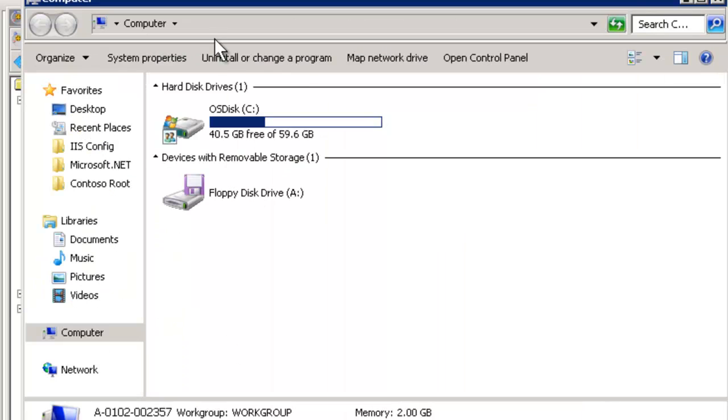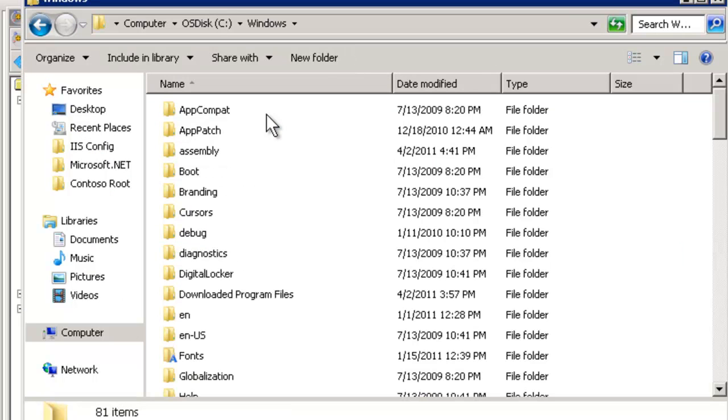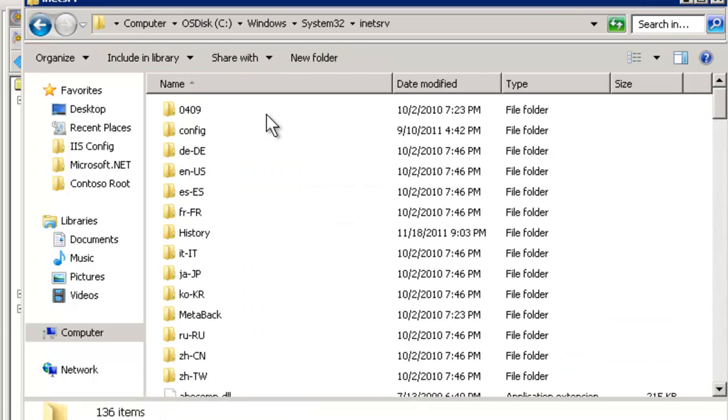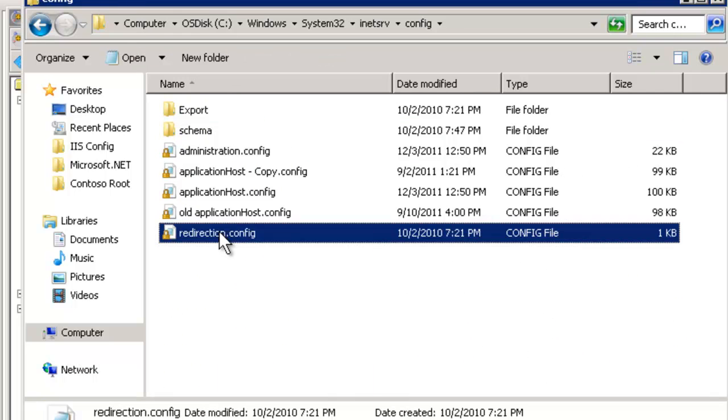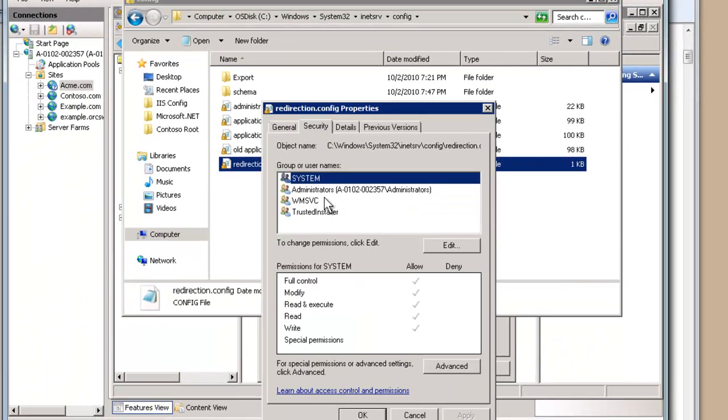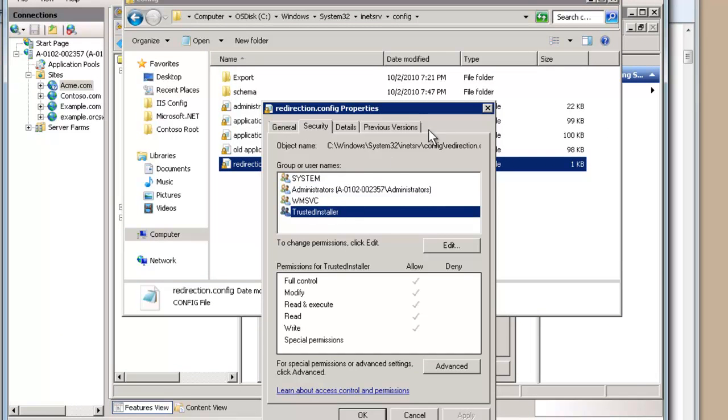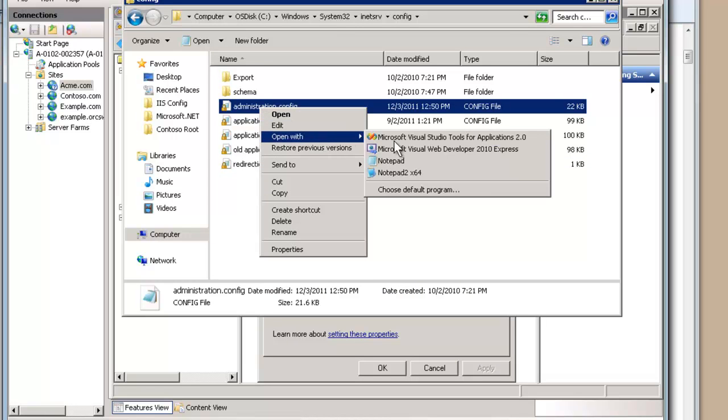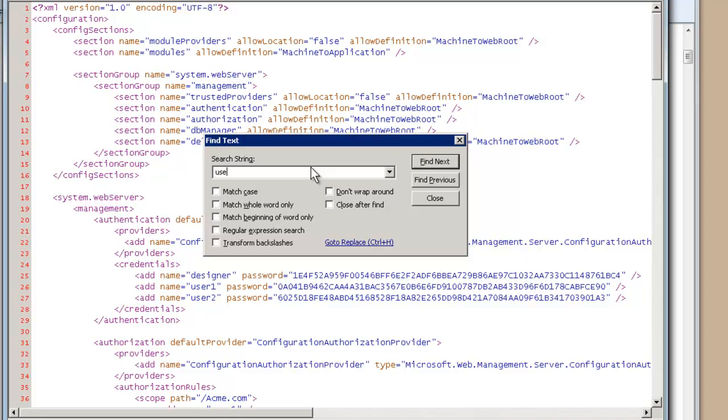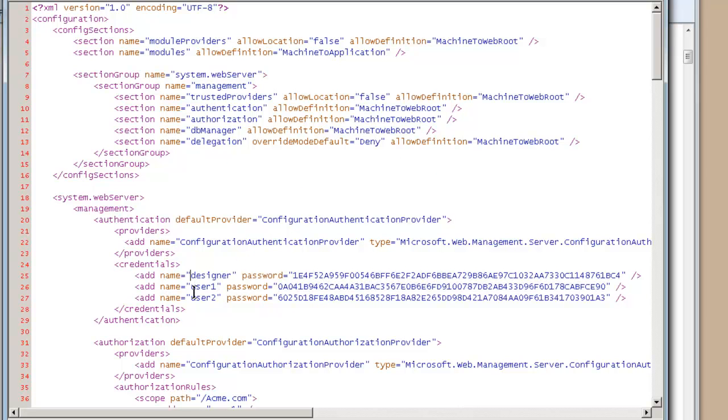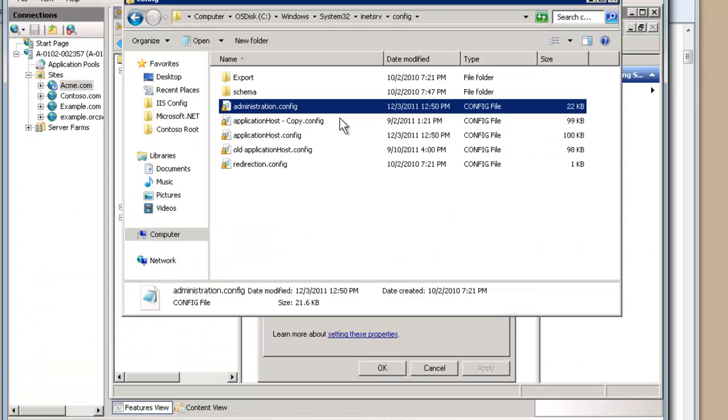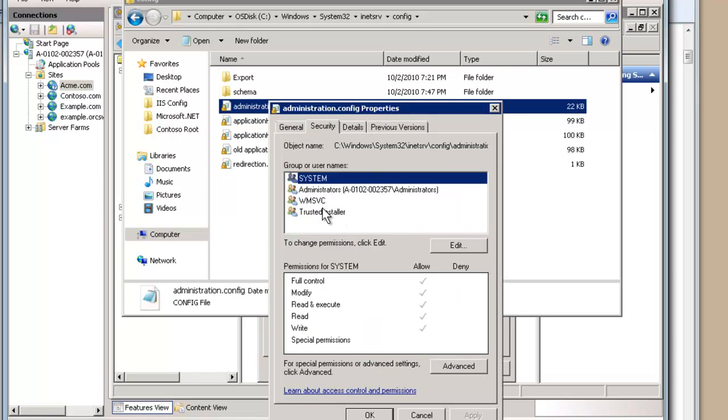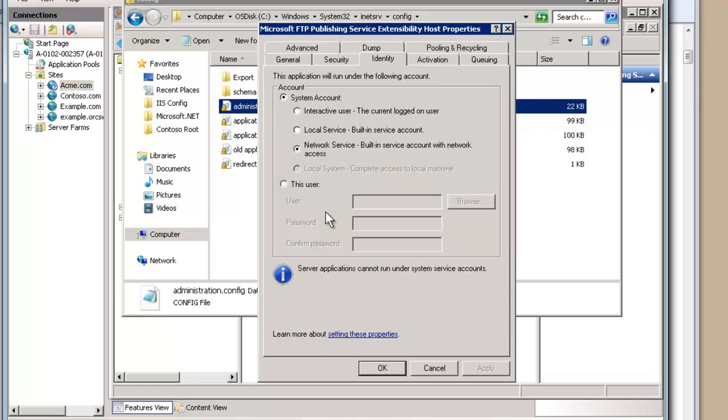It needs access to two important files: c:\windows\system32\inetsrv\config\redirection.config and also your administration.config. Notice network service does not have access to either. That's where your users are stored. In fact, let's take a look at this. If we look for user1, notice we have our user1 with the encrypted password right here, and our designer and user2. This is where it's stored. So it also needs access here. Network service does not have access. What I can do is grant network service access. We also need to grant it to the FTP root.